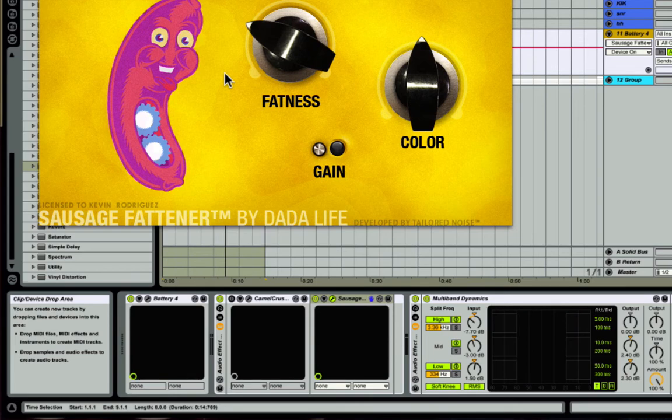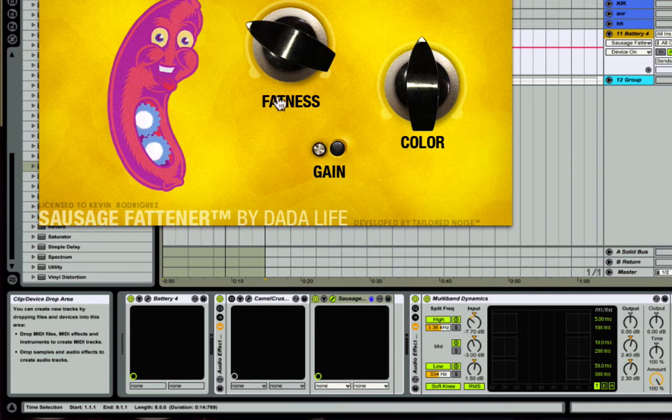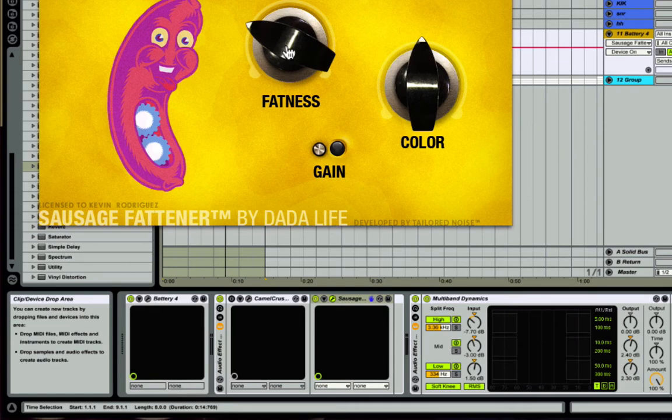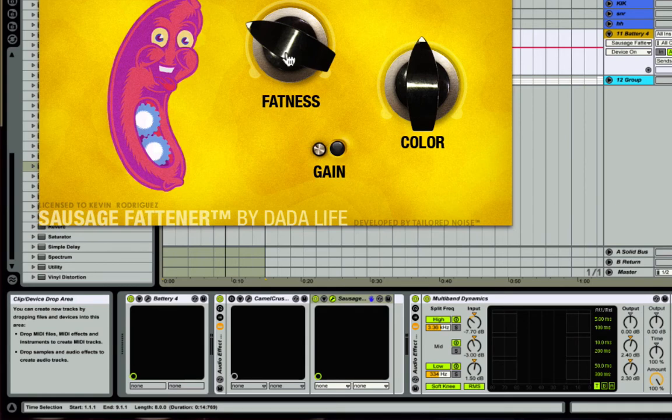So you can hear some color. If you guys are wondering why the Sausage Fattener is here and it's not being super loud, that's because you've got to realize when you use this fatness knob in Sausage Fattener, it does a lot of things. It saturates, but by nature that makes it just very loud.